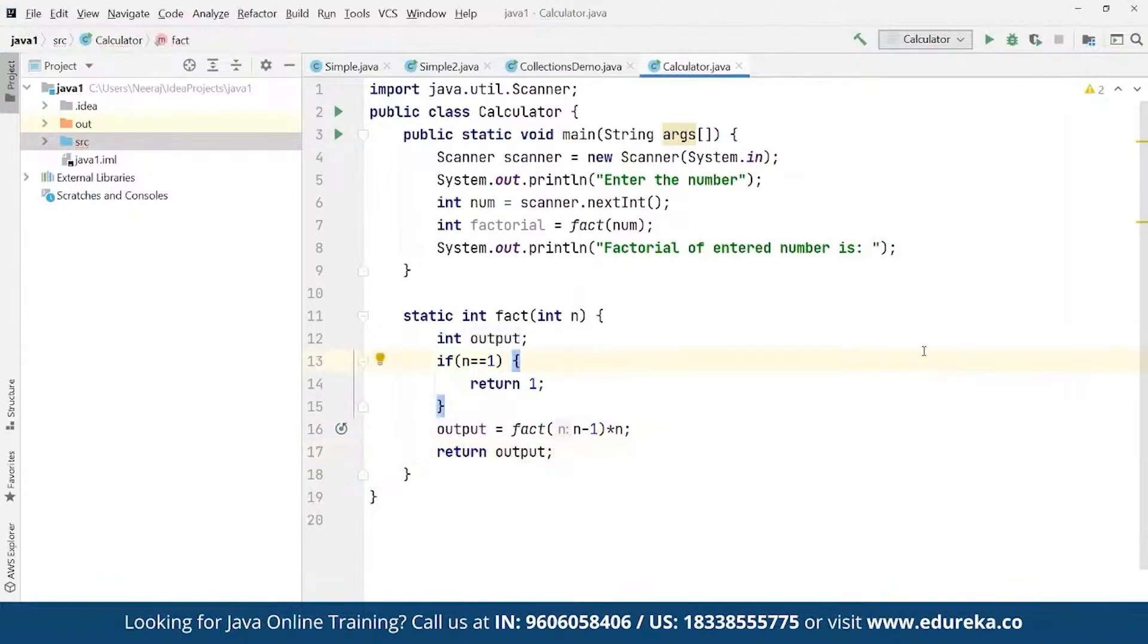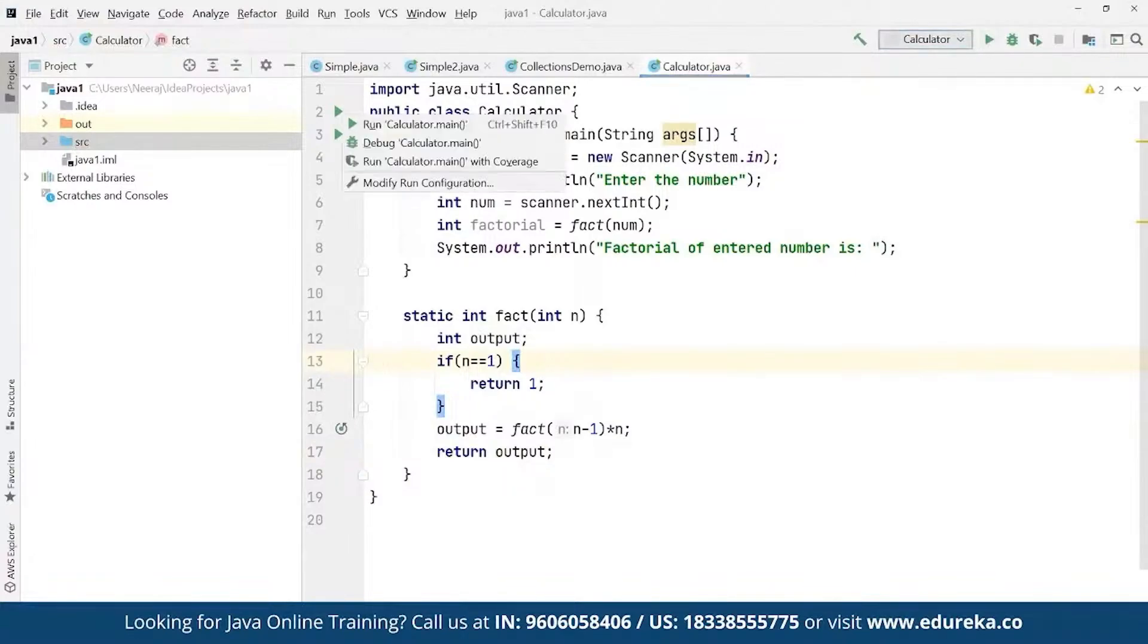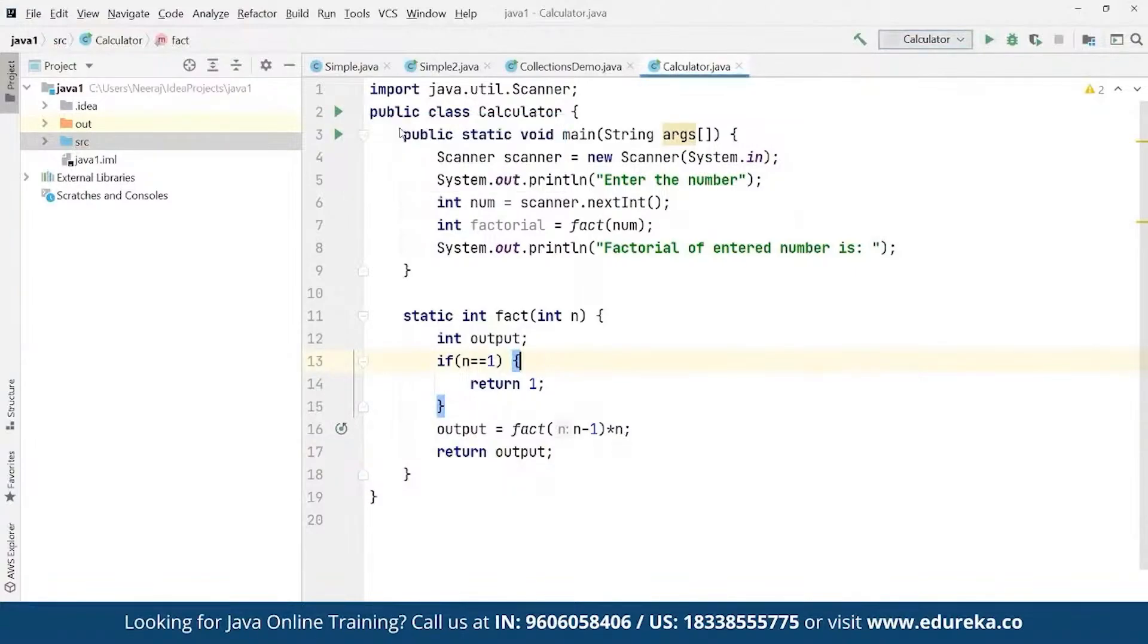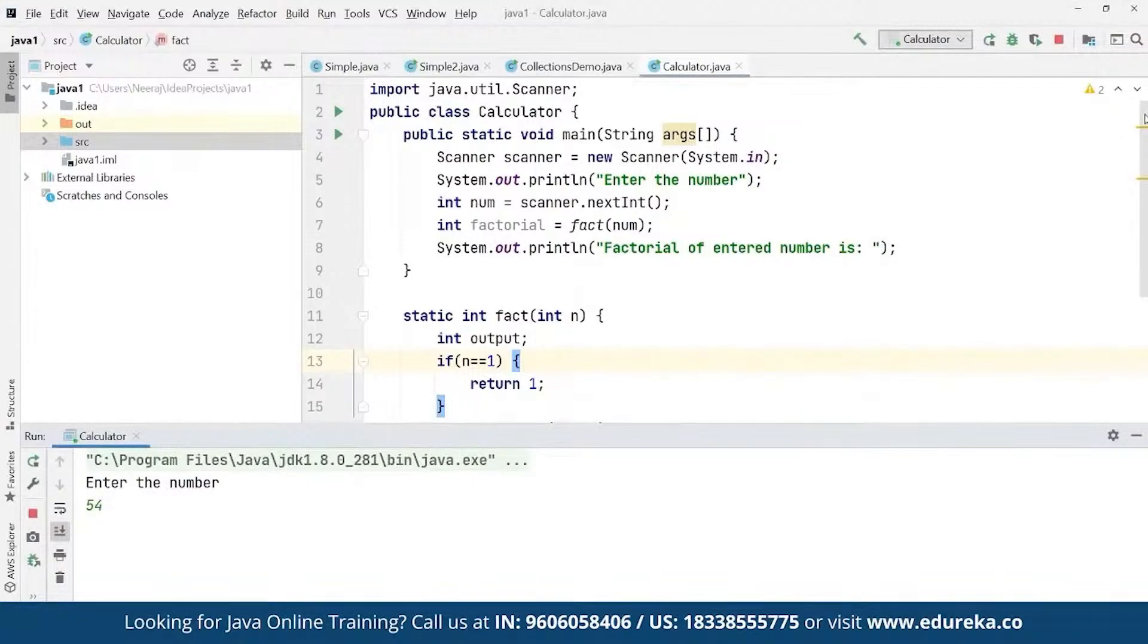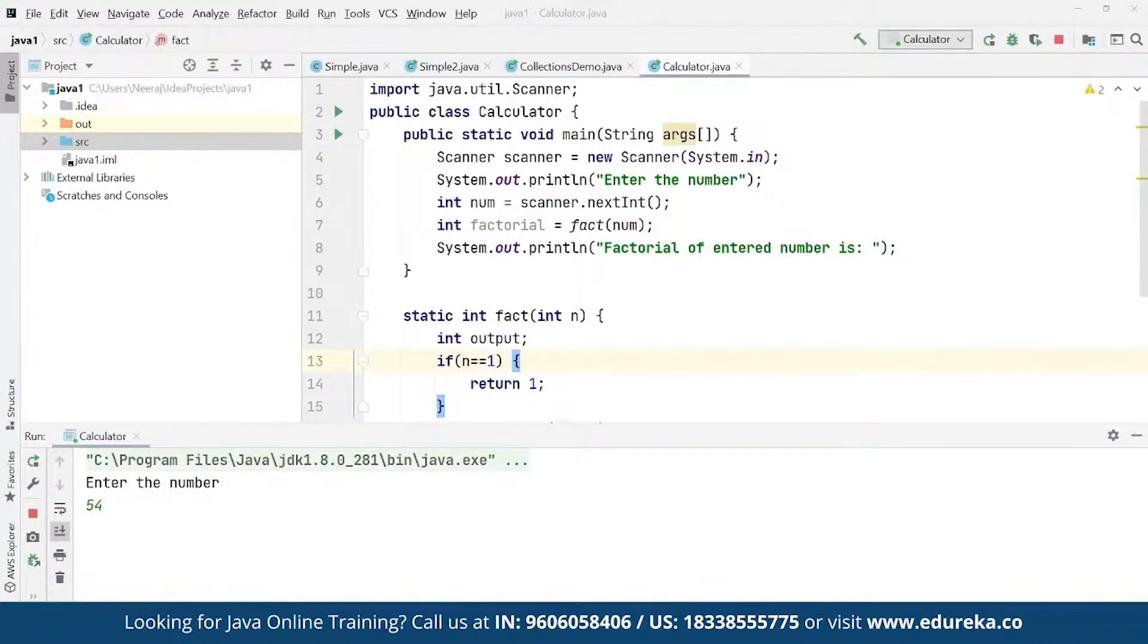Now if we go ahead and run this, it's going to simply ask us to enter a number. Here suppose we enter the number 54 - it can be any number for which we want to find the factorial. Whatever the number is, the factorial for that is going to be returned as part of the response.